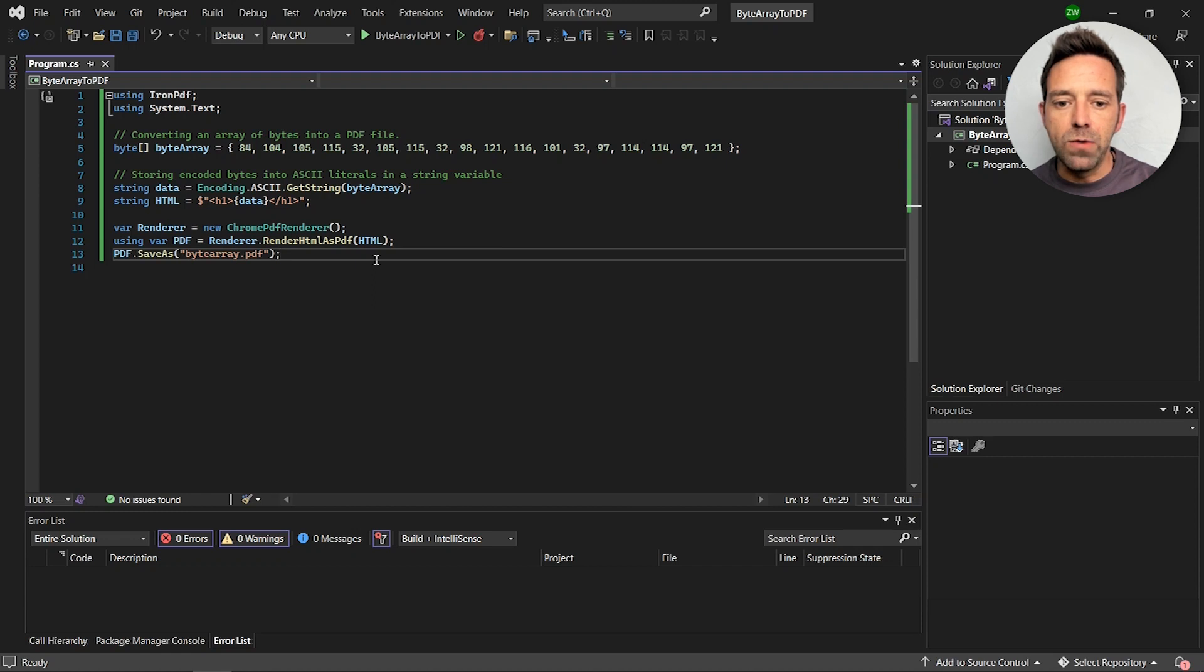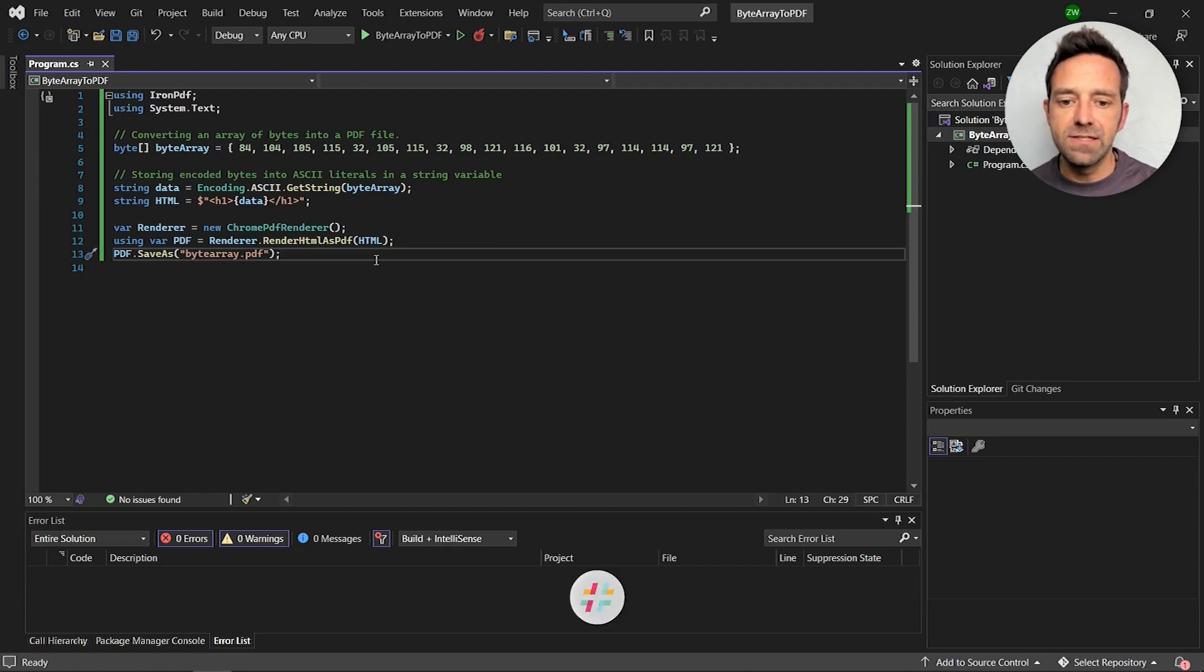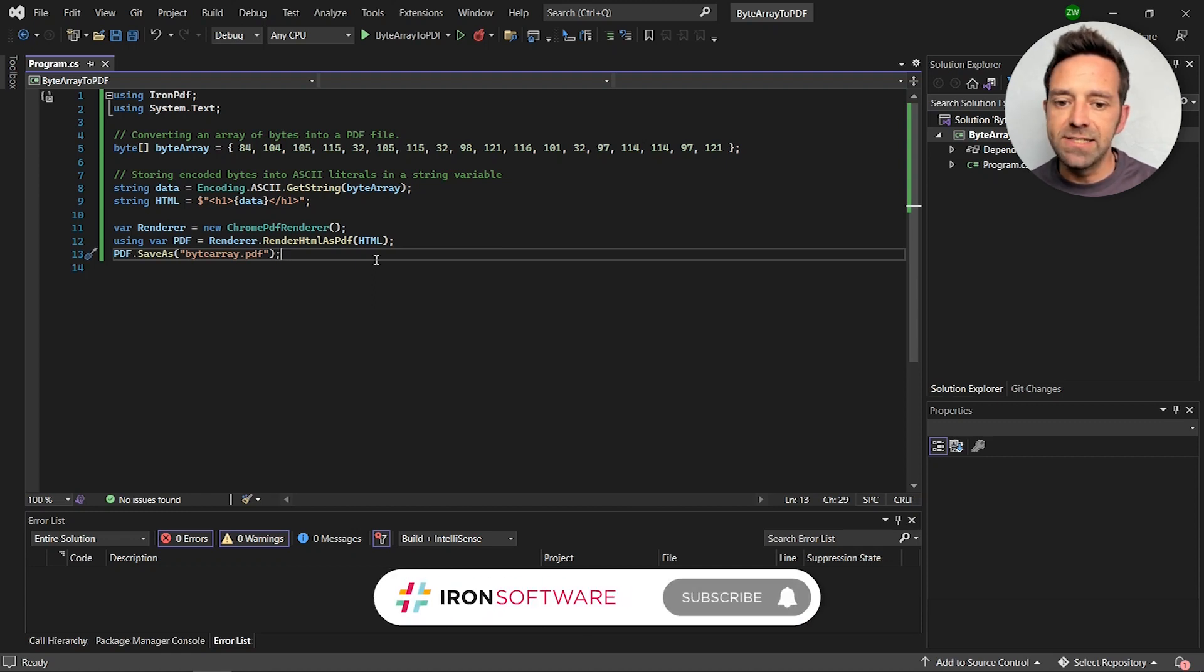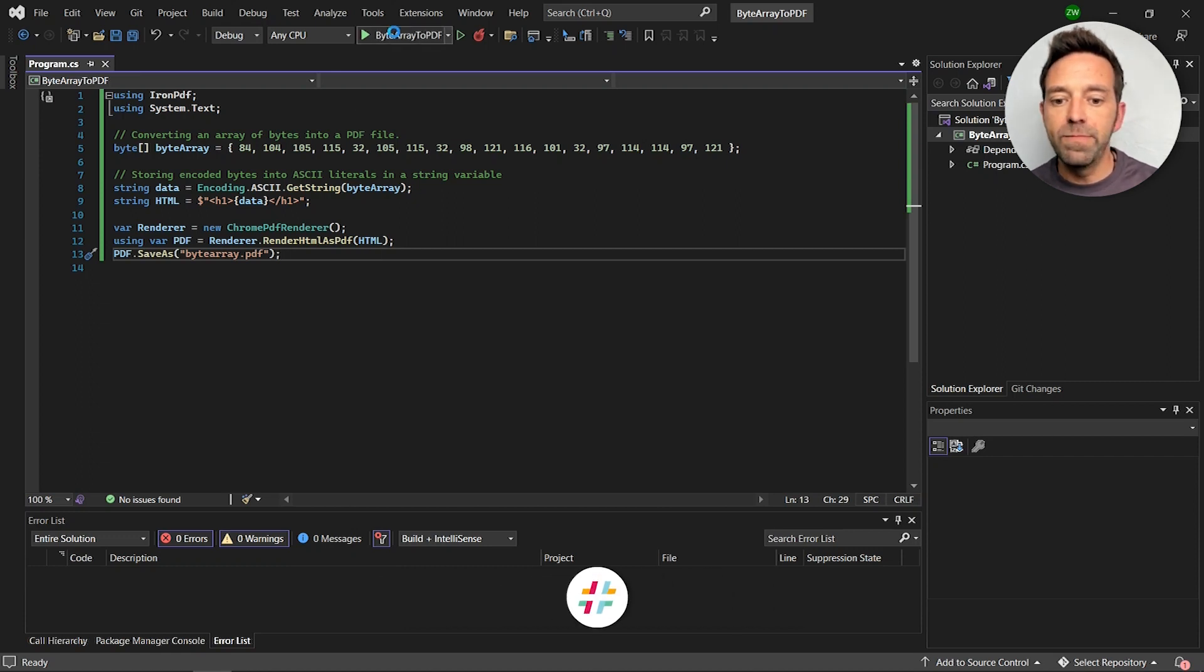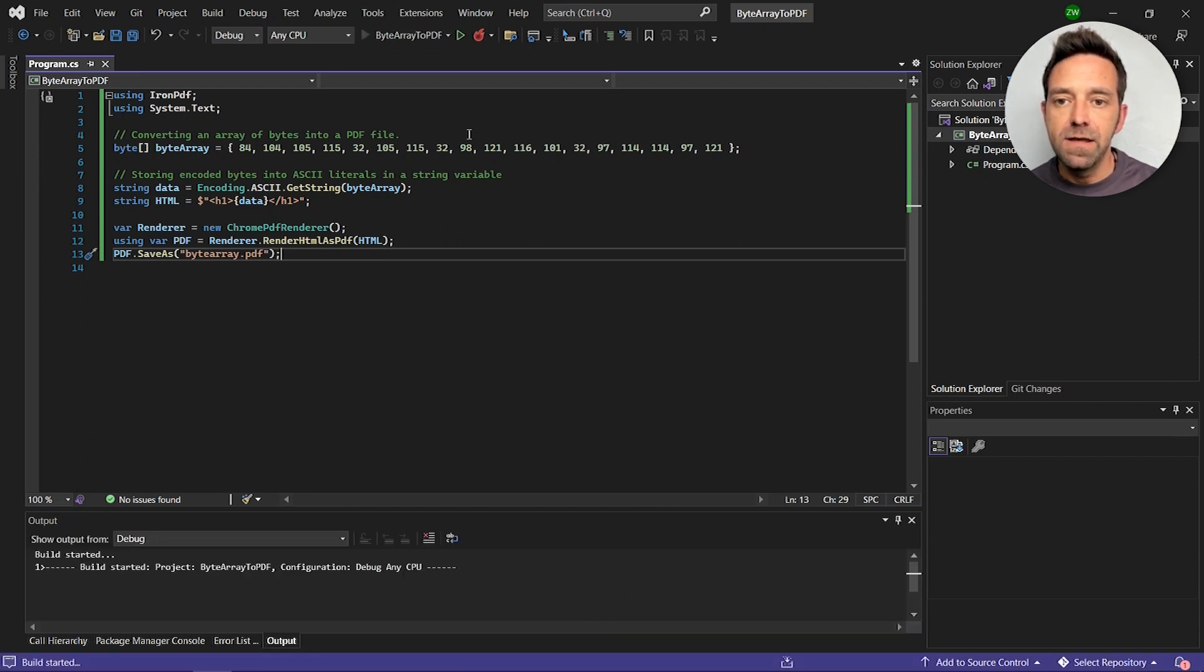Now we can save the resulting PDF file in our system by using the SaveAs method. Then of course we'll run the project and we'll wait for the processing to complete.